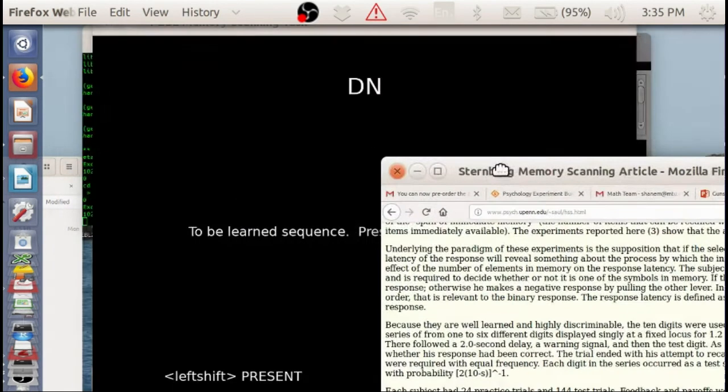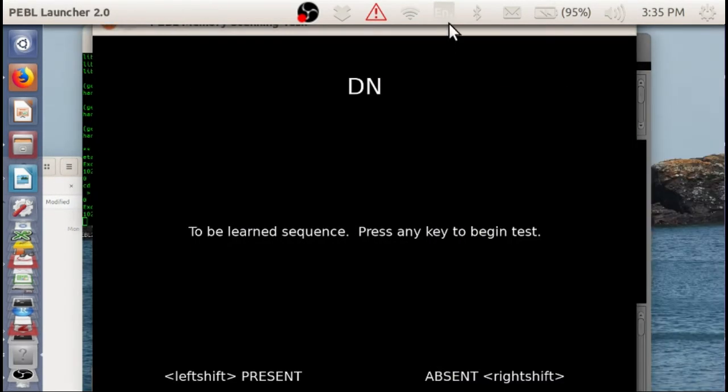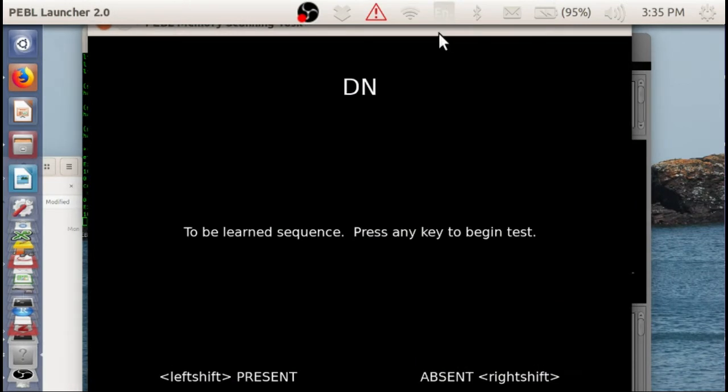And so we're going to see if we can produce a similar function with a very short practice time.